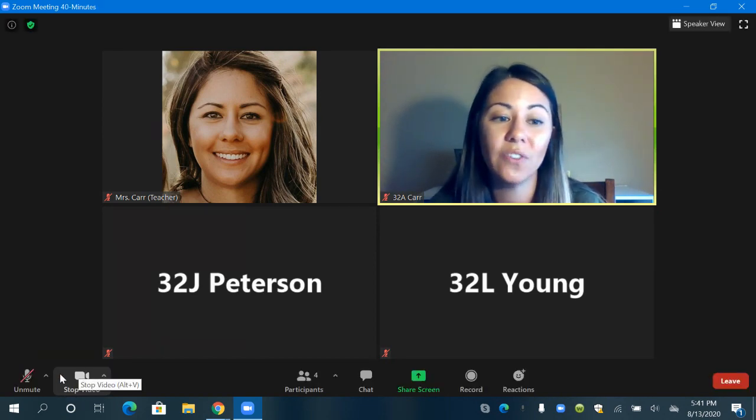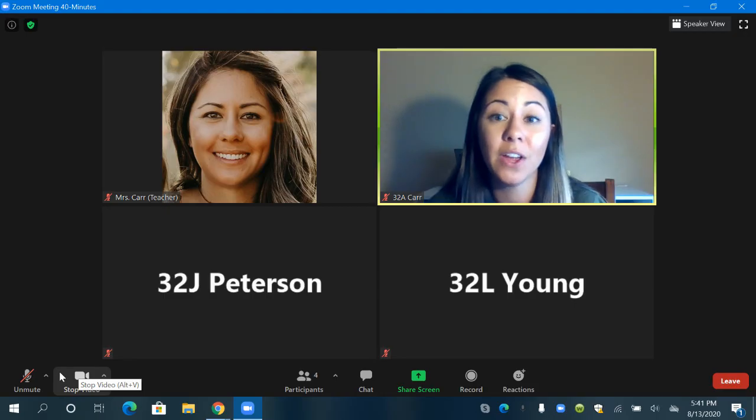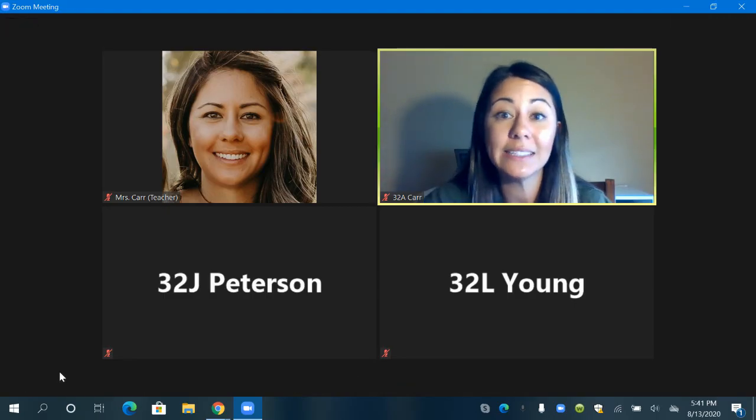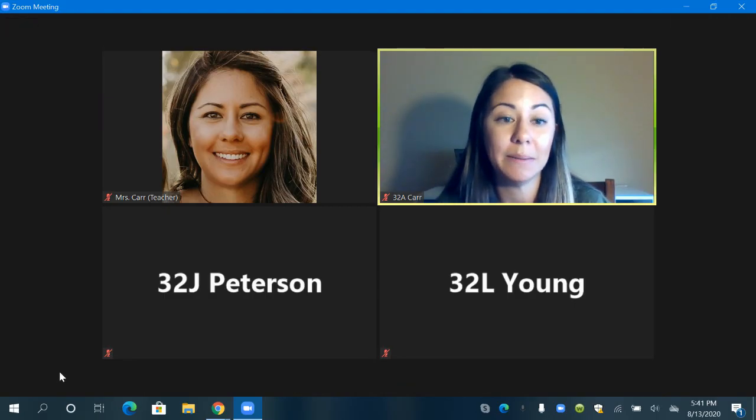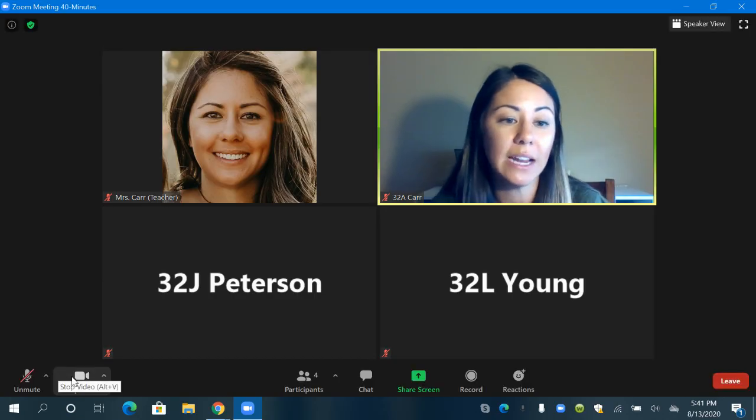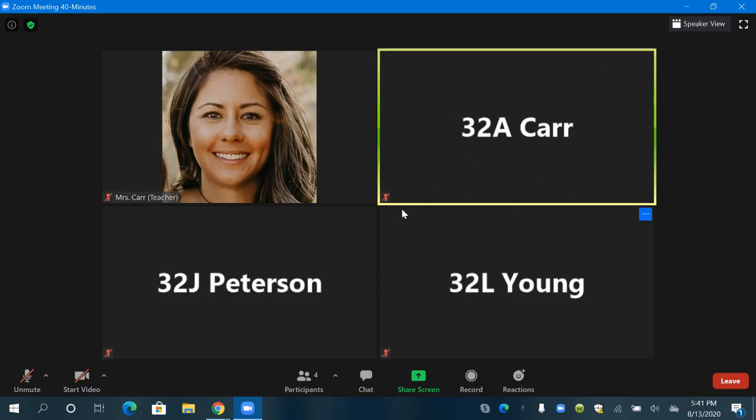And this is your video. You can stop or start your video. Right now I can see myself on my screen that means other people can see me. So if I click stop video then my video doesn't show anymore. I'm on mute right now and I can see because I have a red mic in the corner of my picture so no one can hear me and no one can see me.